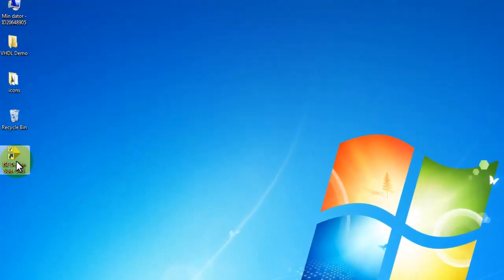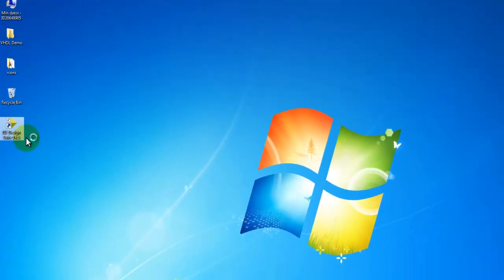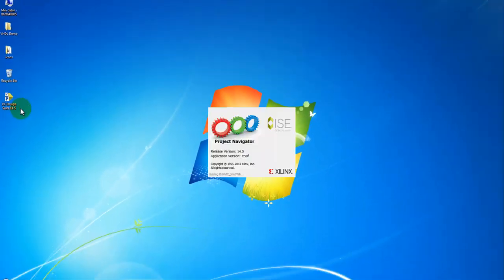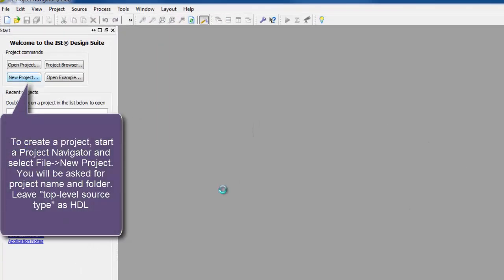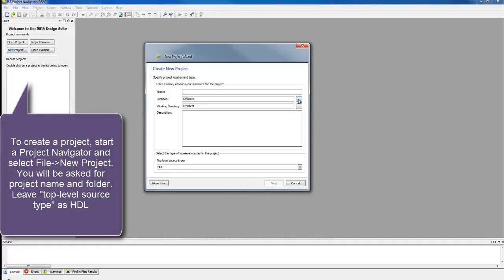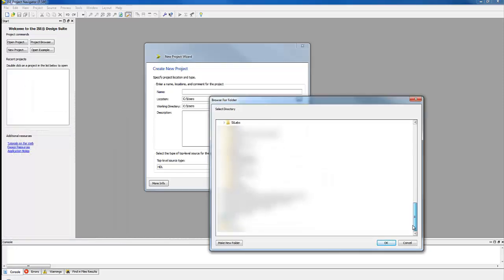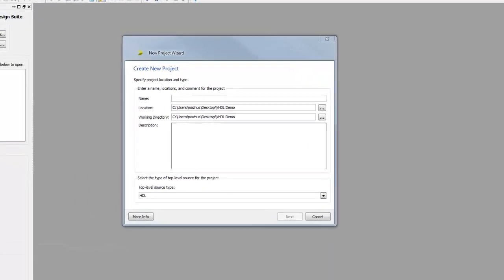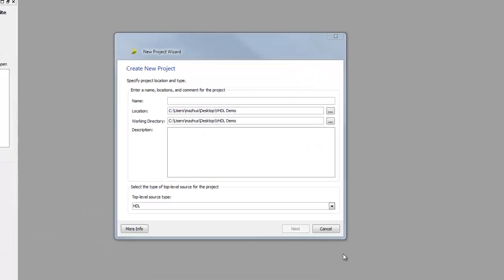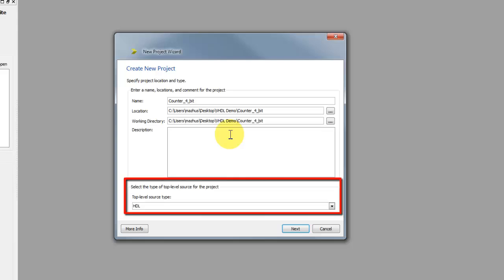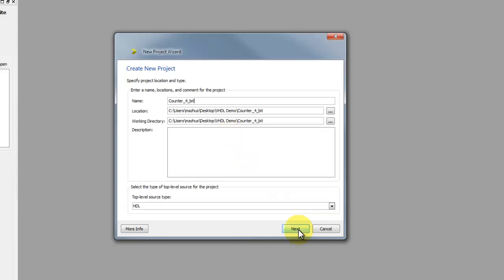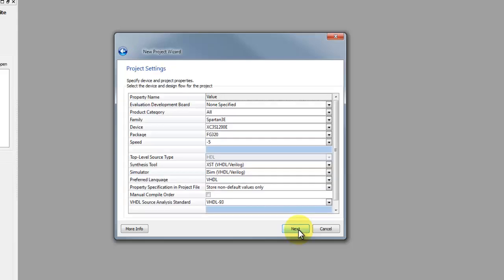Now we can start from the first step by creating a project. Launch ISE project navigator. A screen like that will be displayed. Start a new project. In this dialog box first choose the location of the project. We will name it counter 4-bit because we are going to simulate the behavior of a 4-bit counter. Leave top level source type as HDL.